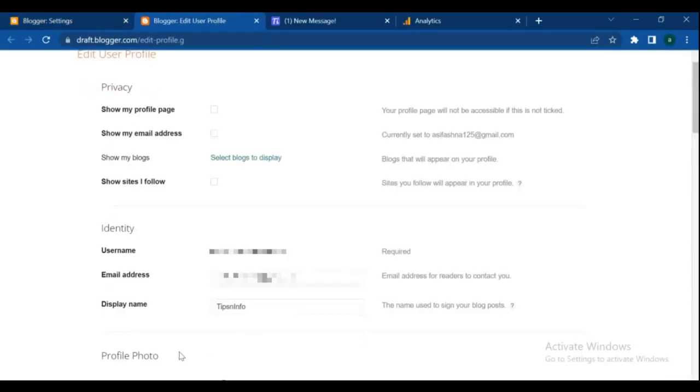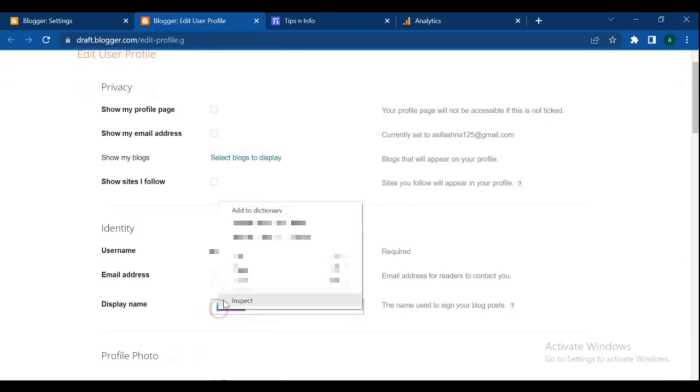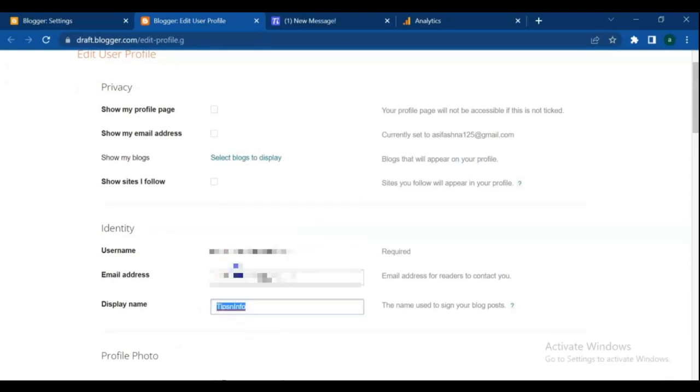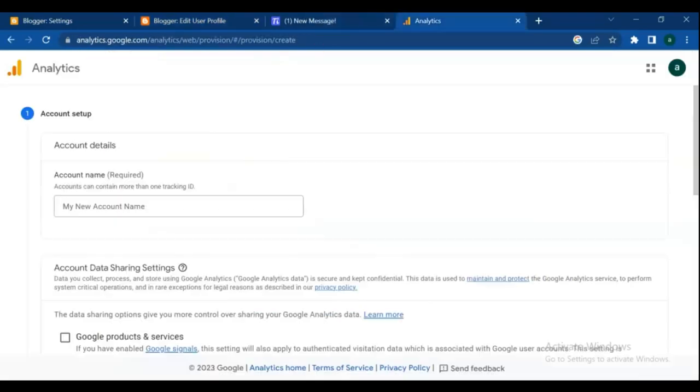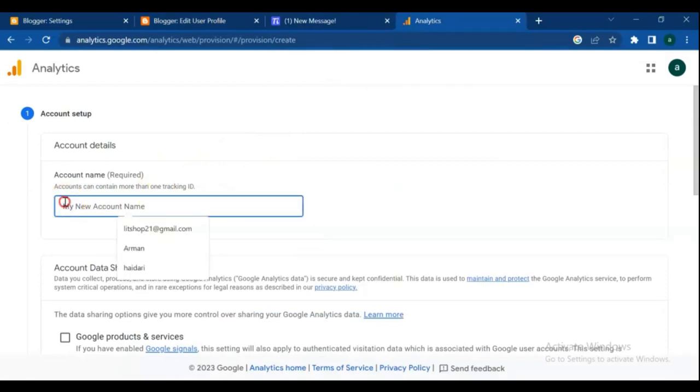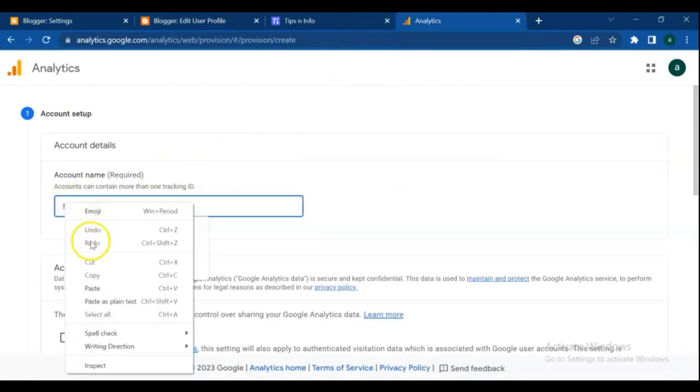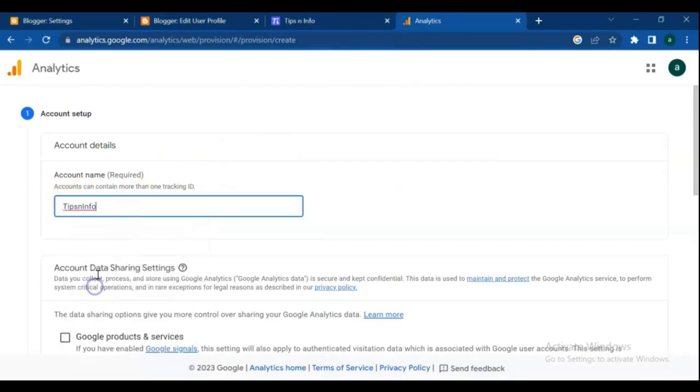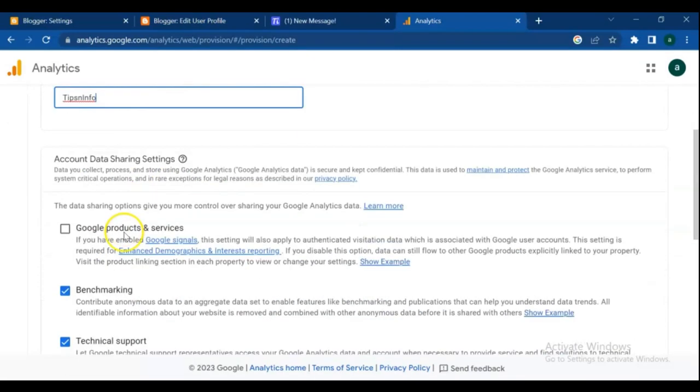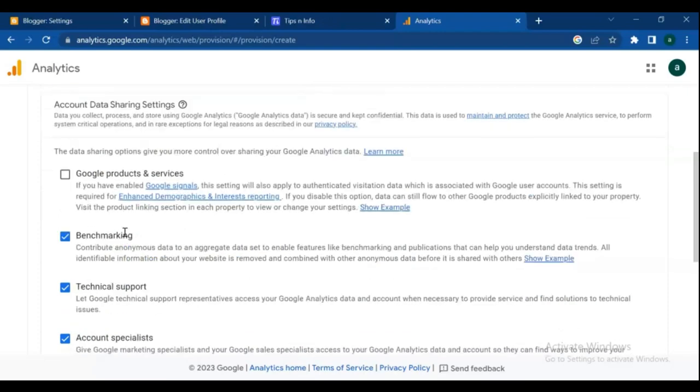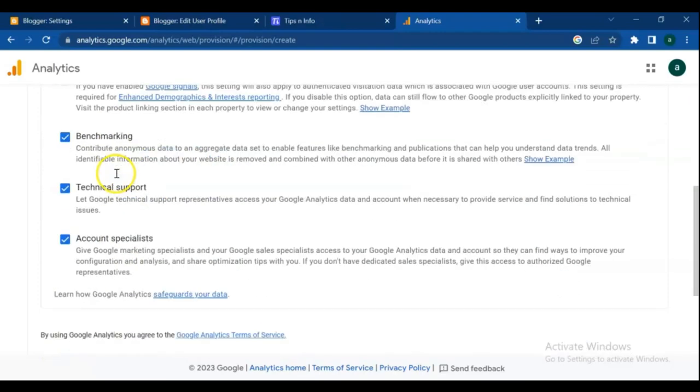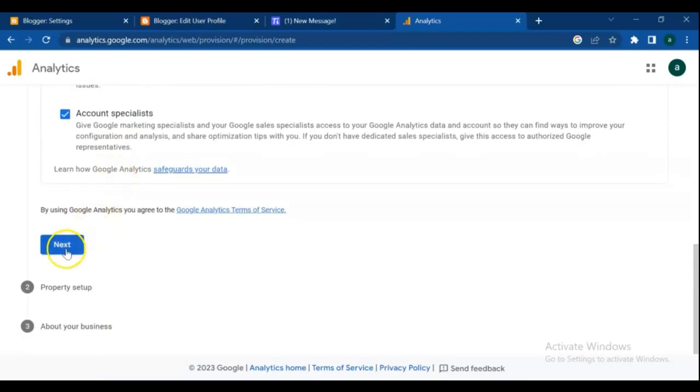Simply copy your blog name and paste that here to your blog name box. Click mark on Google products and services, and click on next.